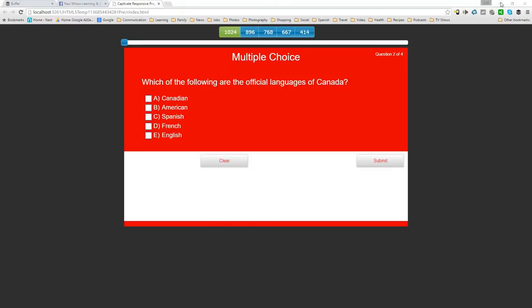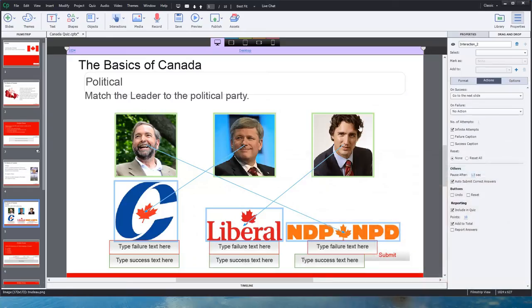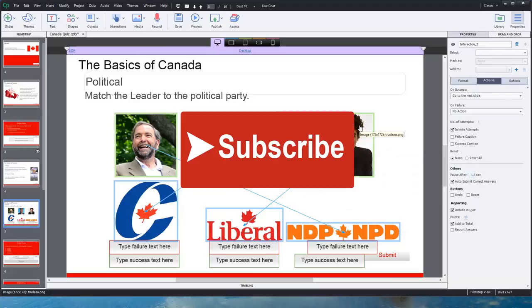If you like the videos I'm producing, I encourage you to subscribe to my channel so you'll see new videos as they come out. And if you thought this video was particularly interesting, go ahead and give me a thumbs up.